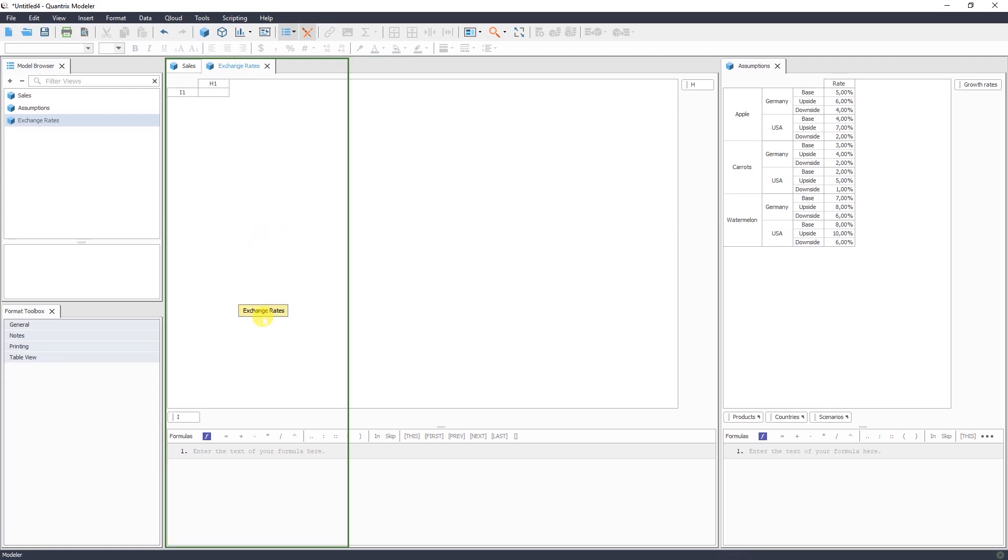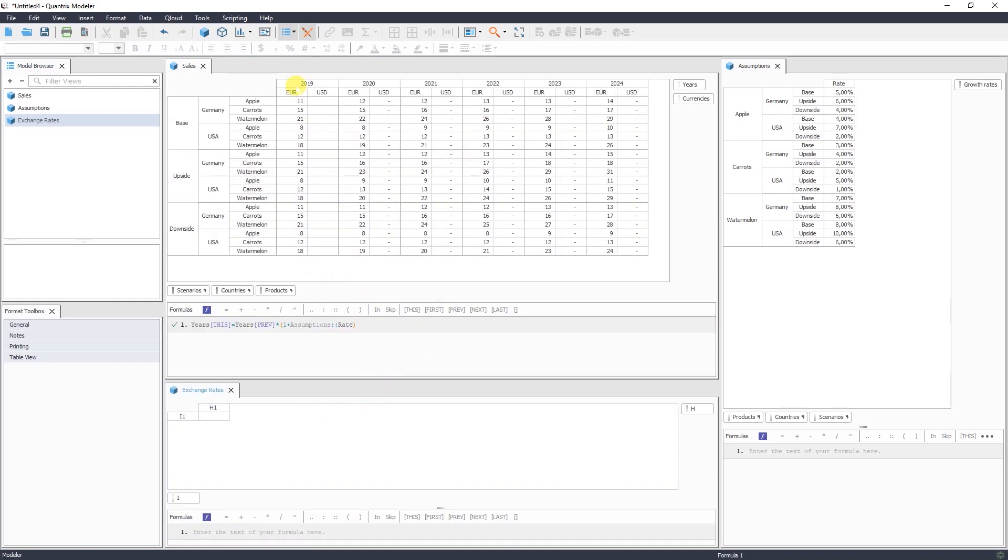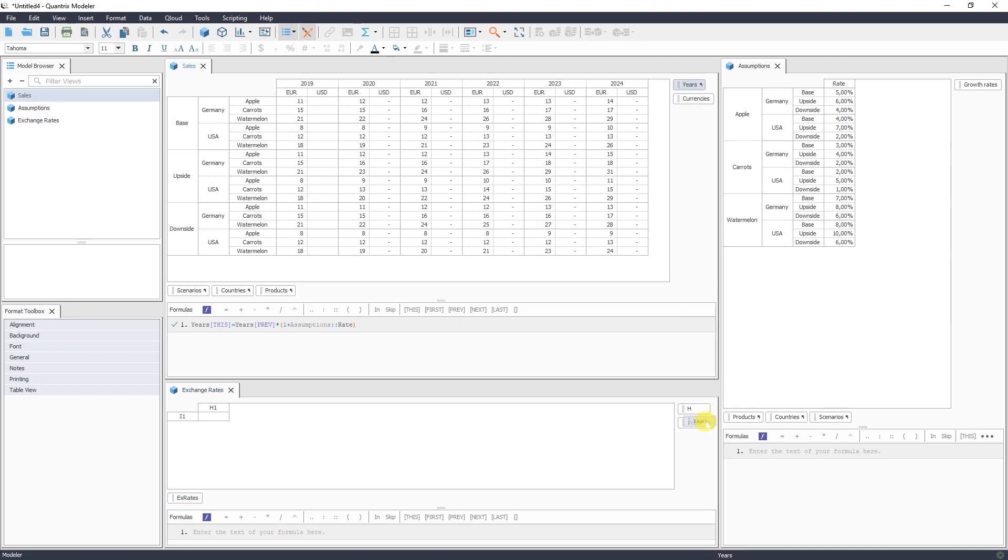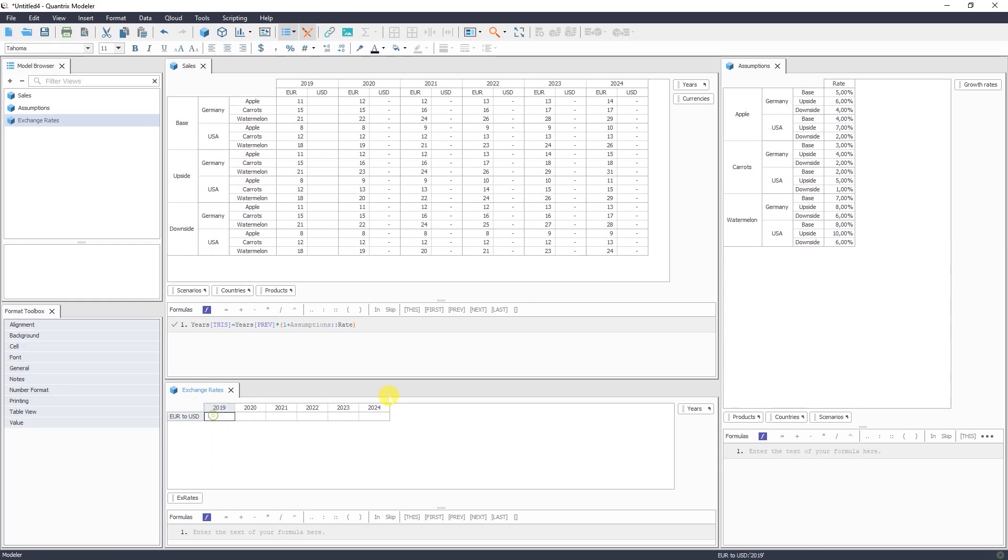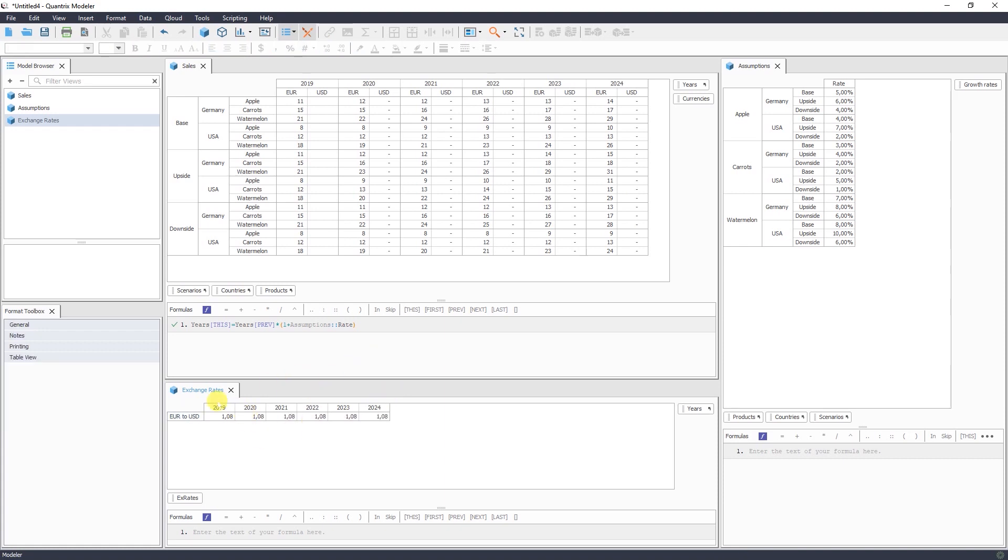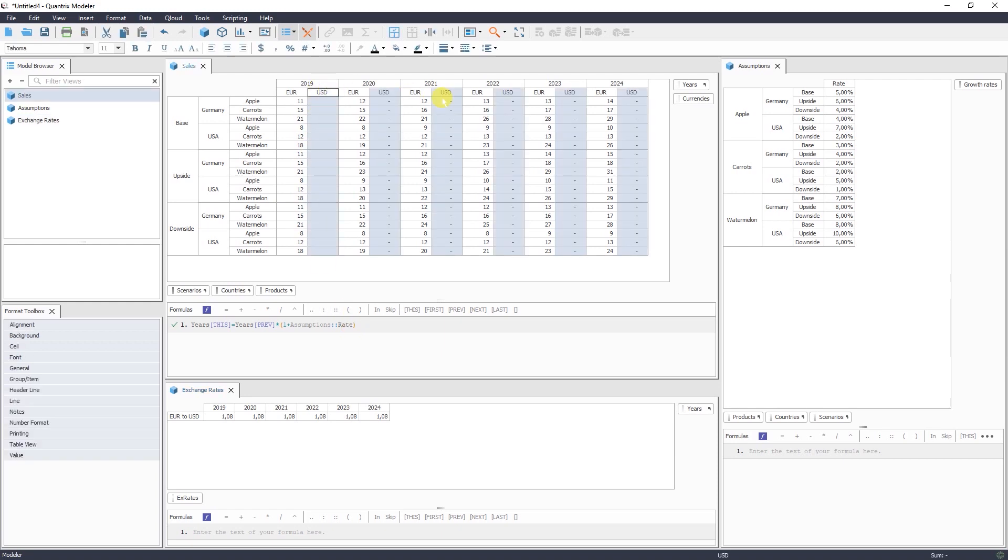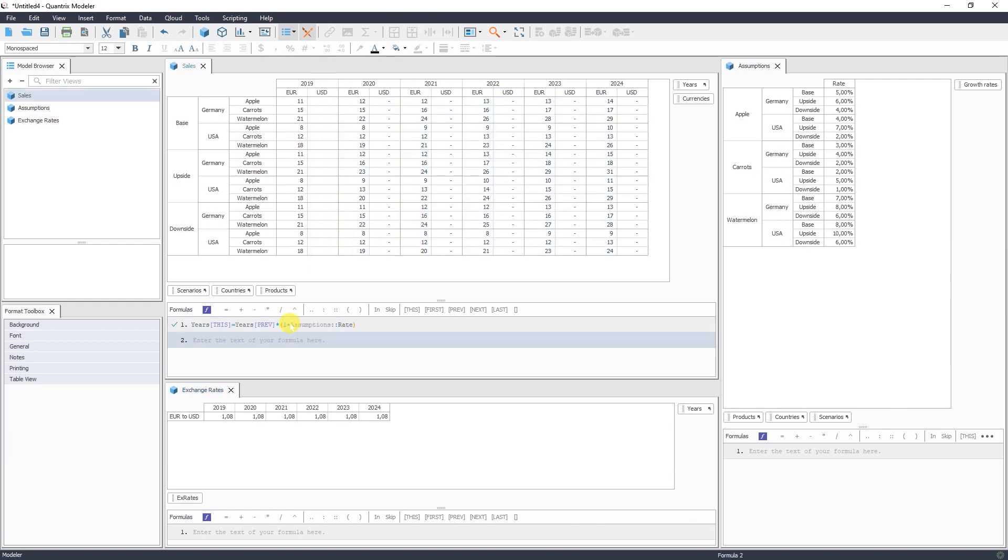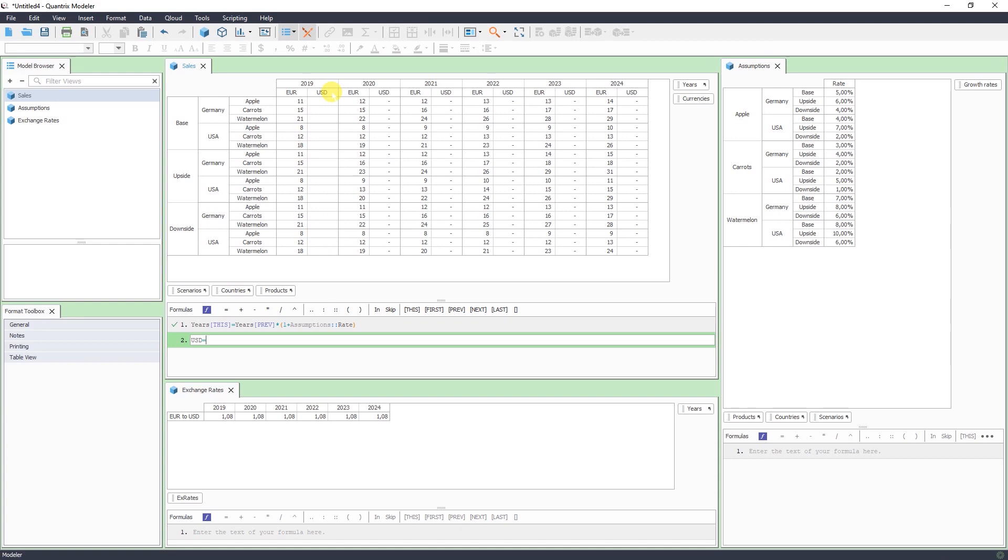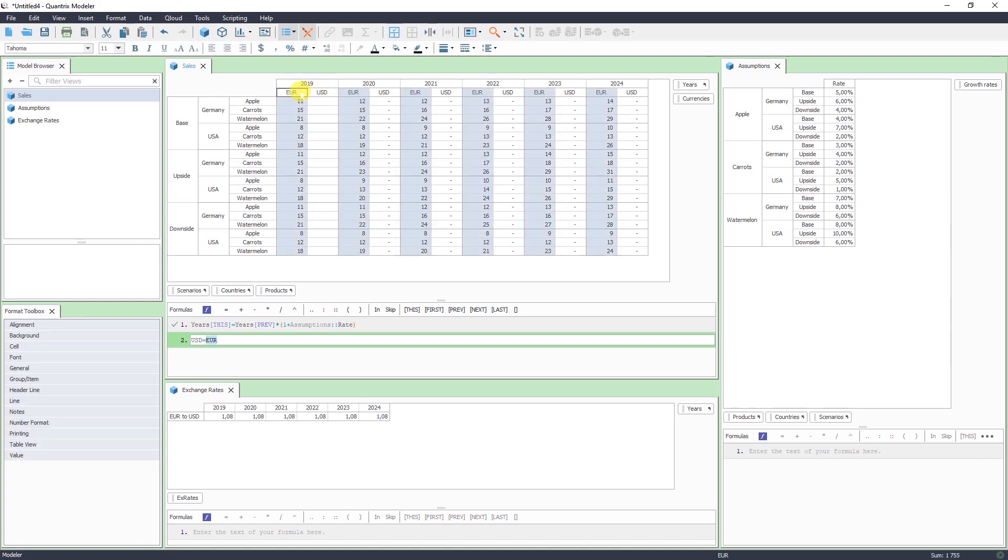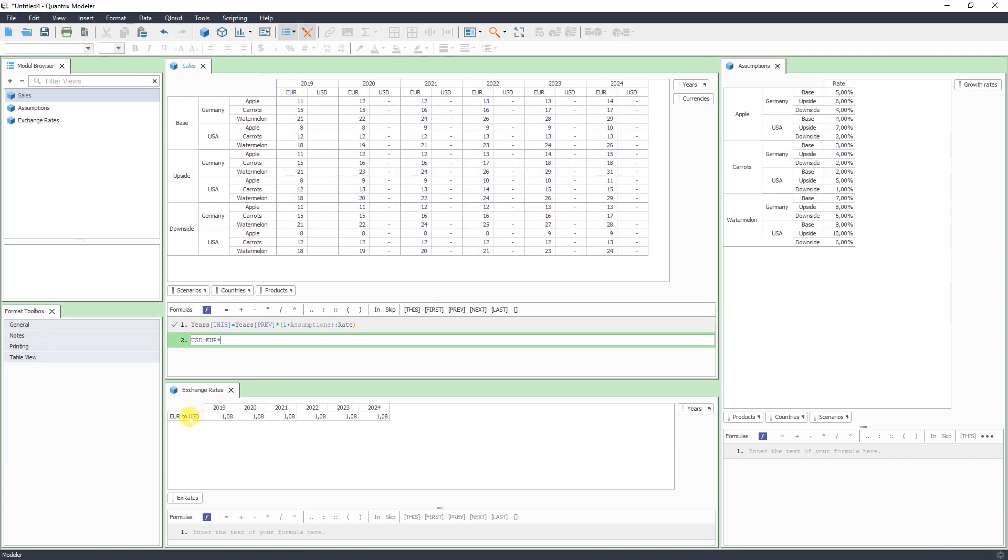So again, I can create the layout so that I can see everything in one screen. That will be exchange rates. And I need here exchange rates for all my years, so that's why I bring my years dimension here. I call it Euro to USD and add some exchange rates. Now we have our exchange rates. Now we can calculate the value of our sales in US dollars. So let's enter our second formula. We say USD equals Euro multiplied by exchange rate.